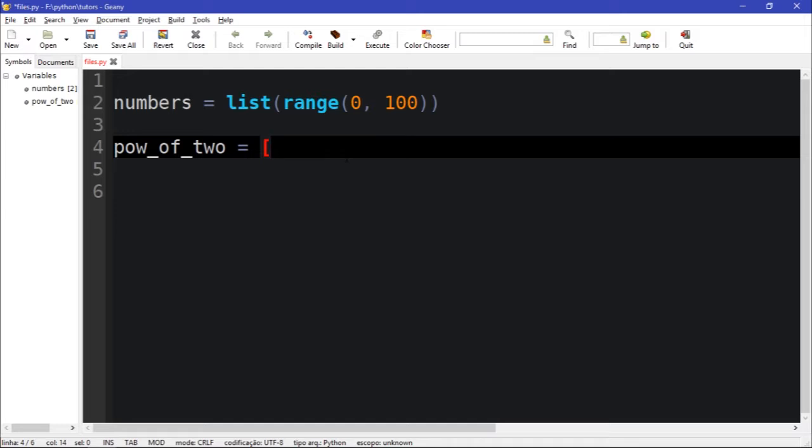So the power_of_two, we need to use a for loop, we already know that. And we need to use some function. The function is the number, let's say x which is a variable, times, actually to the power of two of x.